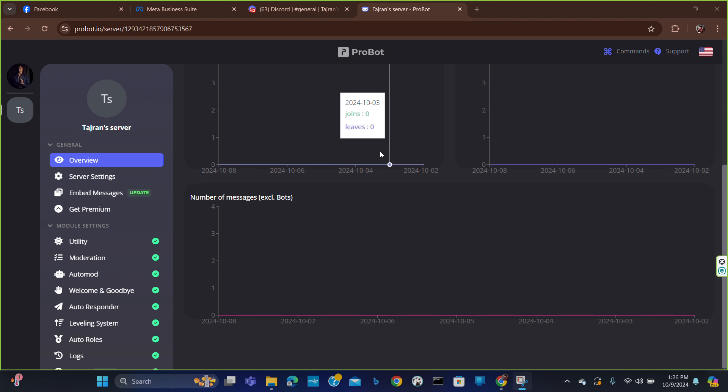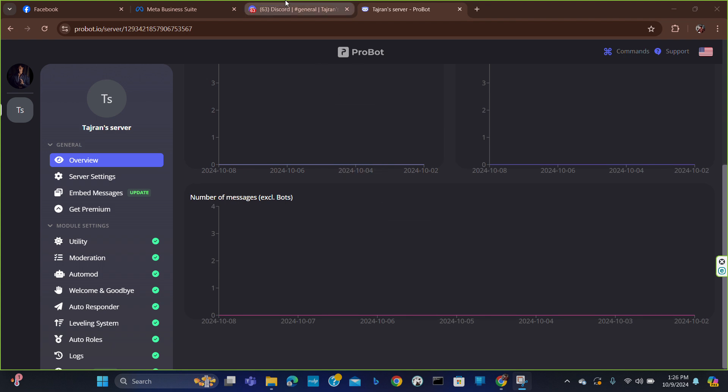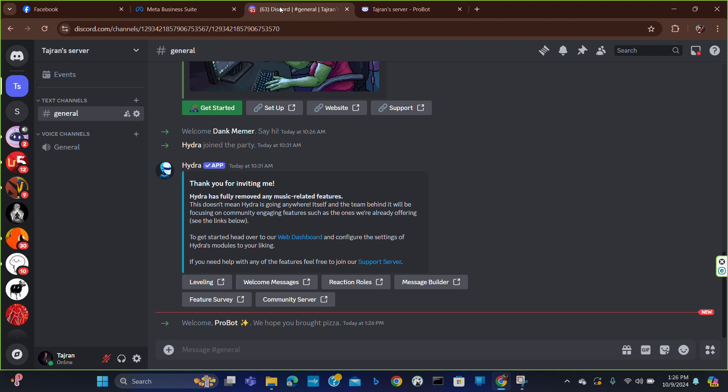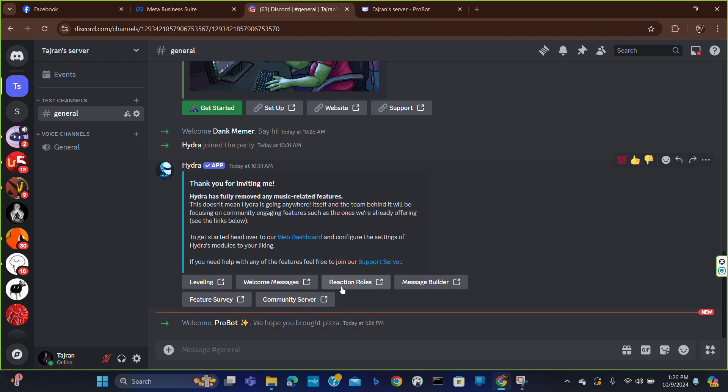And that's all. Now if you go to Discord, you can see welcome, ProBot has been added to your Discord server. So that's all for today. Thank you for watching our video.